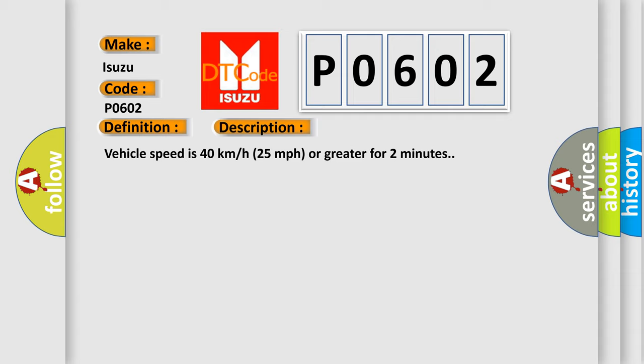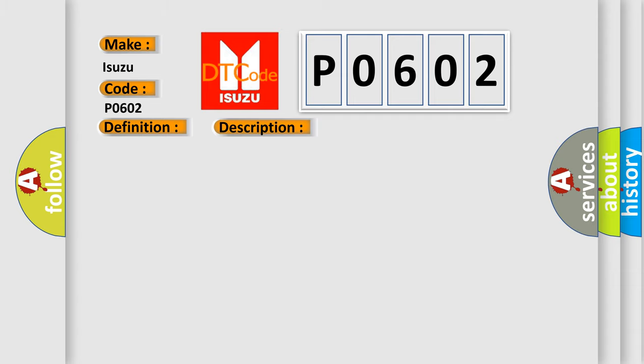This diagnostic error occurs most often in these cases: A sensor does not transmit for 18 minutes.